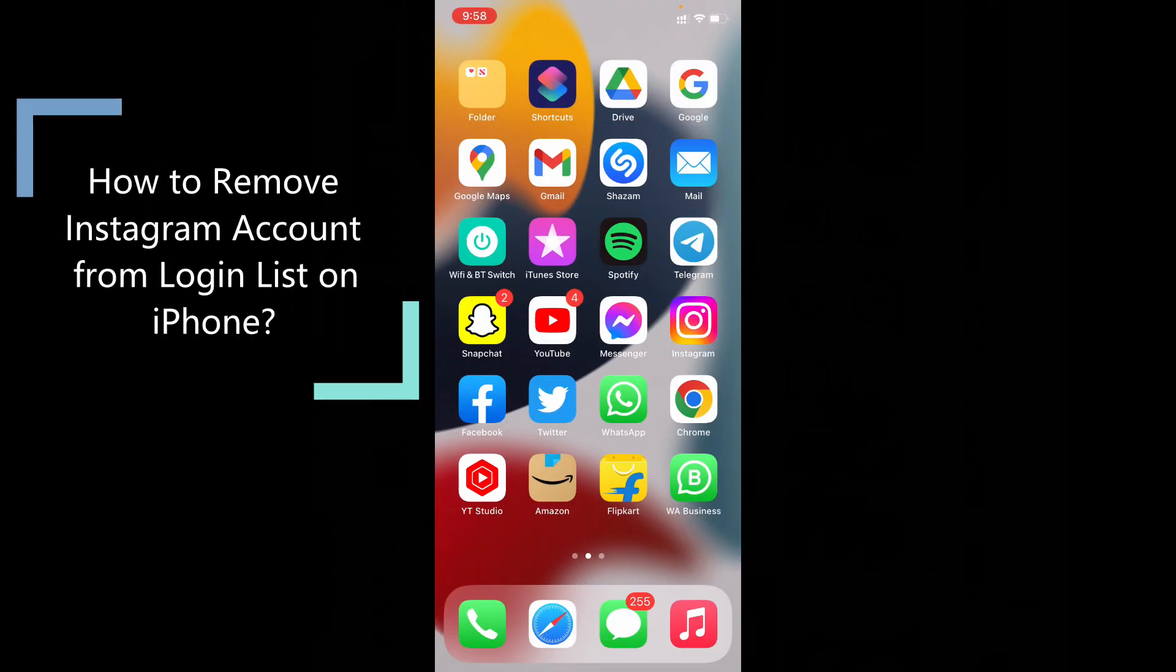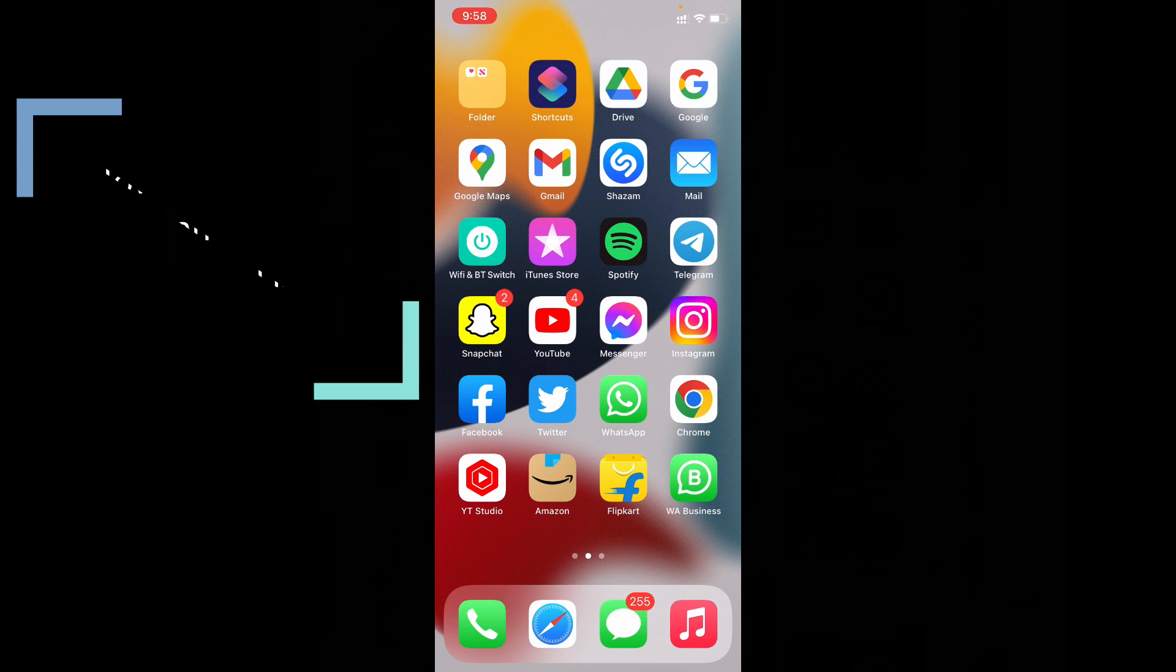This quick video is about how to remove Instagram account from login list by using your iPhone and iPad.